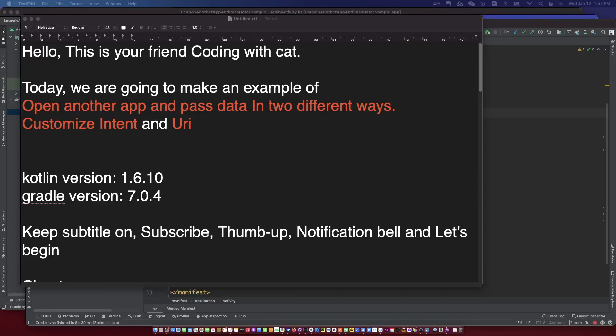Hello, I'm your friend CodingWithCat. Today we are going to make an example of customized intent and URI. We will launch another app and pass data in two different ways: the customized intent and the URI. Don't forget to subscribe to my channel and let's begin.